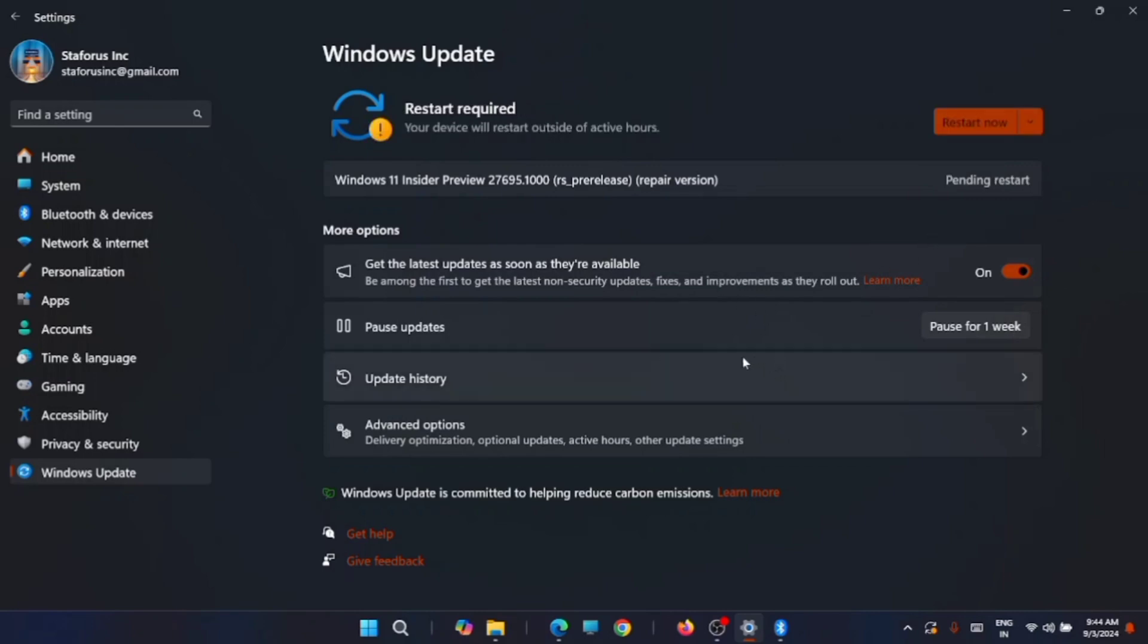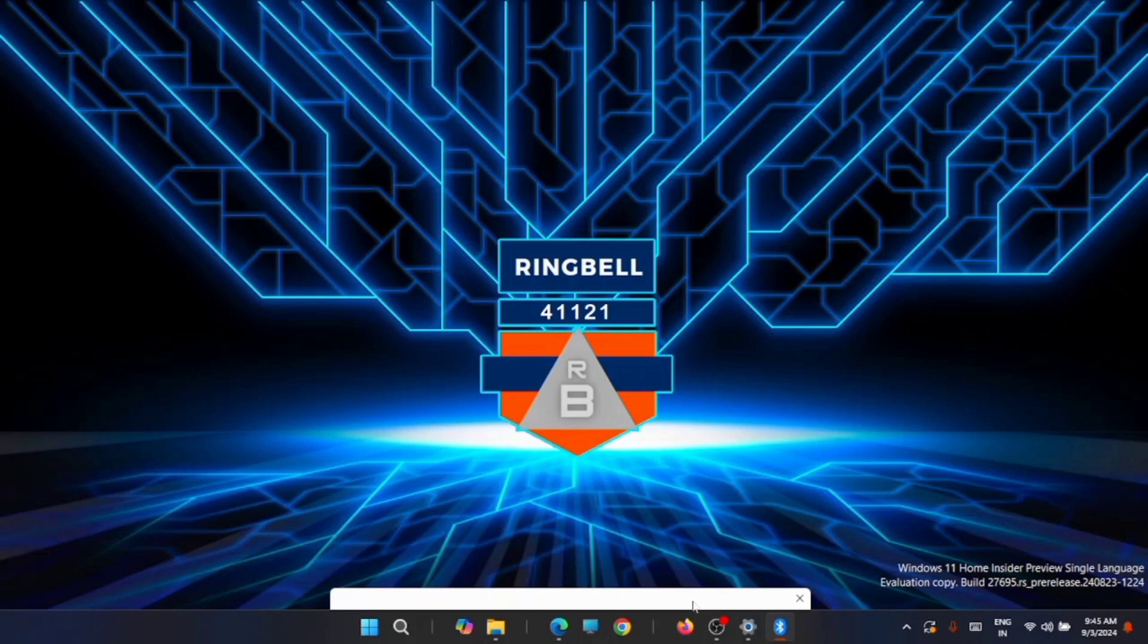Once the installation is complete, it will ask to restart your system. Once restarted, you can login as usual with your old password. This is how you can easily reinstall your Windows OS if you are facing any issues with the OS.